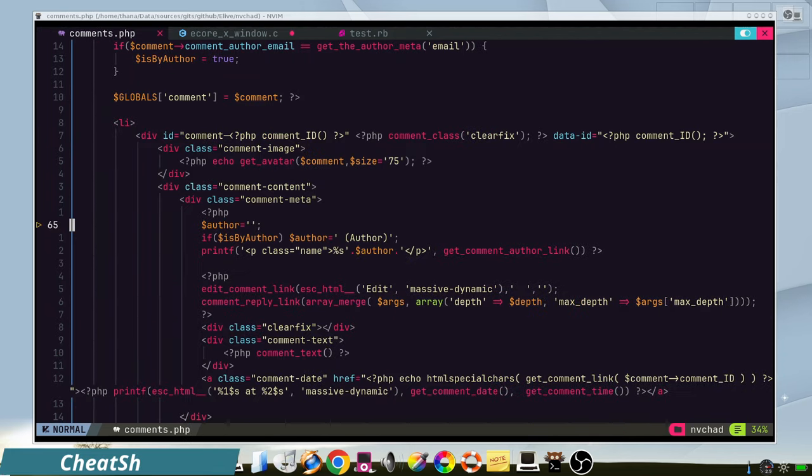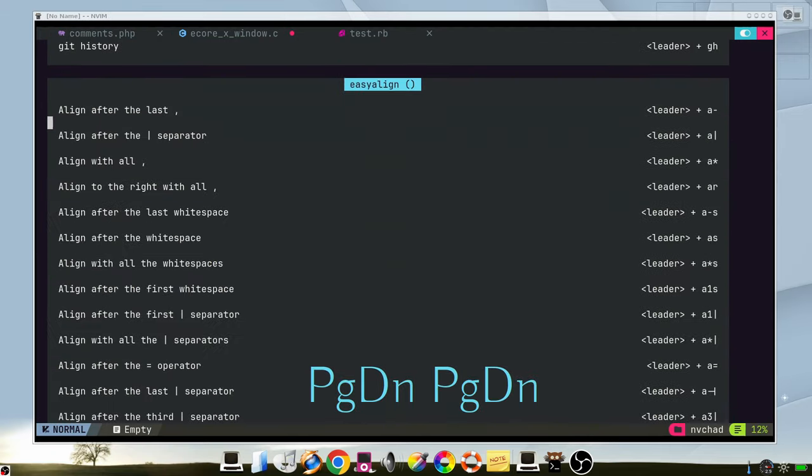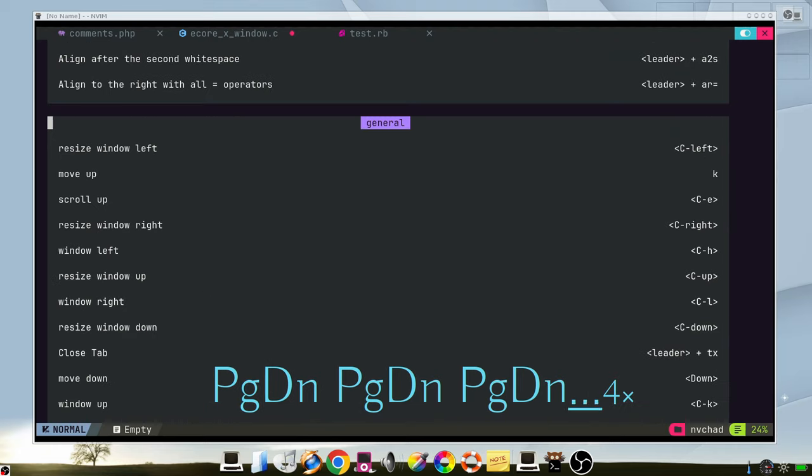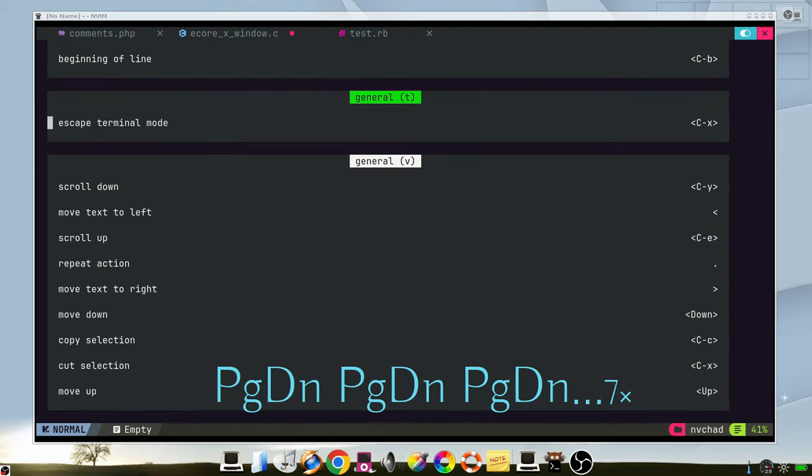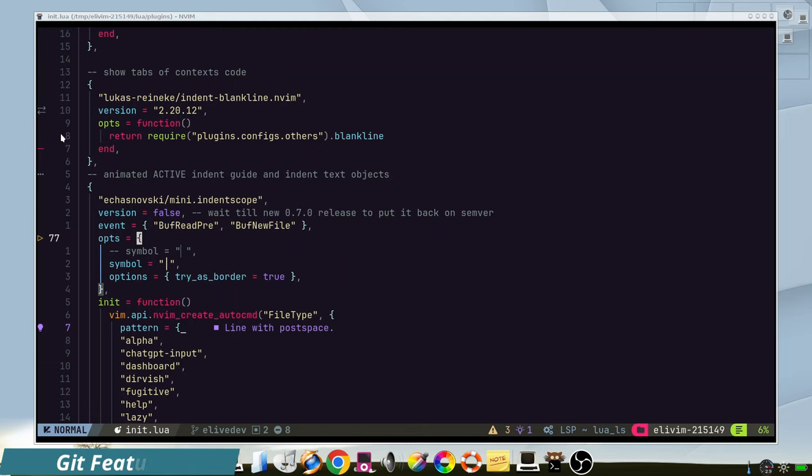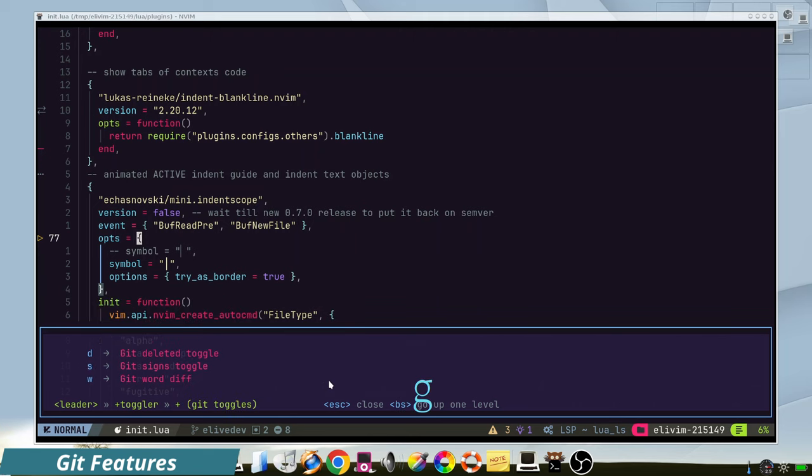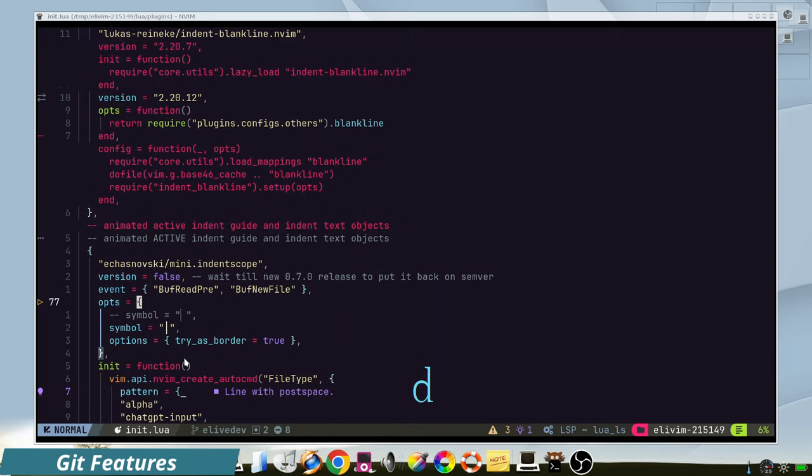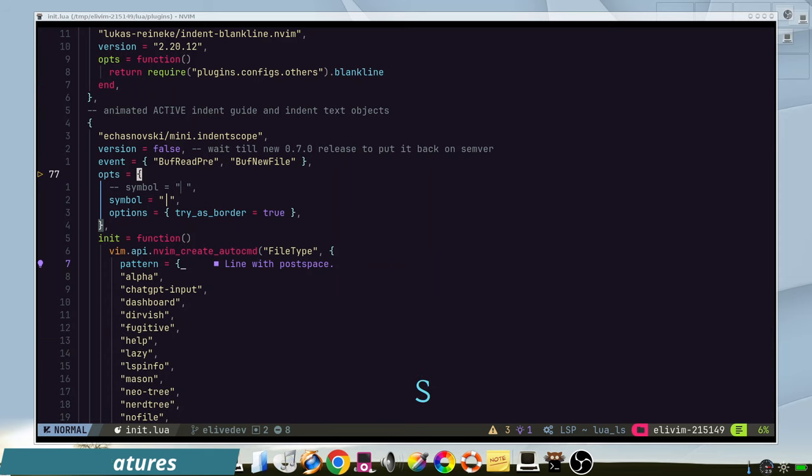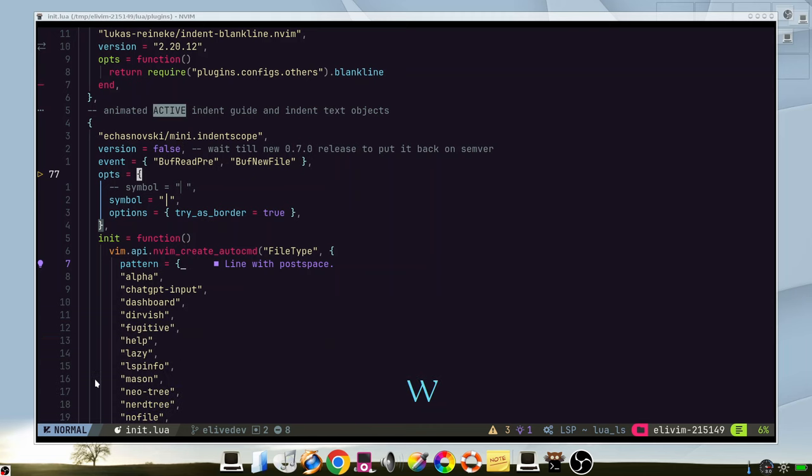Alternatively you have also space Y edge as a cheat sheet, and you can see many hotkeys there. With git signs we have these helpers, but there is also another way to see them, for example with the toggles. Toggle git, git deleted, and we can see the previous lines that has been deleted. Signs are disabled now. And word diff.